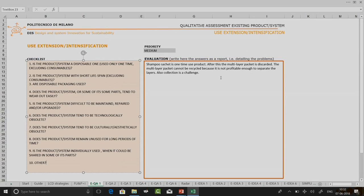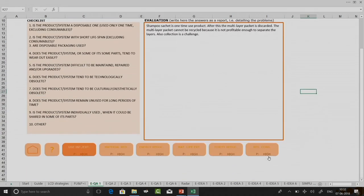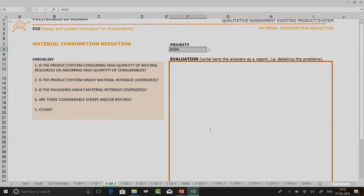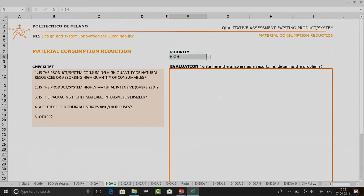Once I have completed my evaluation here, I will give it a priority level. I realize the priority level is very high, so I change it accordingly. Now let us go to the next one: material consumption reduction. It follows a similar kind of hierarchy. By default, all priorities are set to high, so you have to go everywhere and change the priority after completing your evaluation.